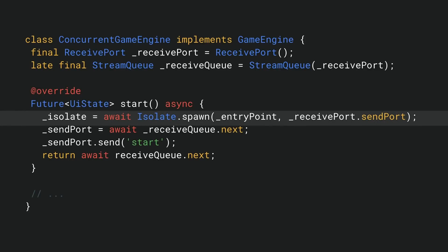This first spawns a new isolate passing at two parameters, the entry point for our worker isolate and its input. As input, we provide it with the sending endpoint of our receive port so the worker can send messages back to the main isolate.